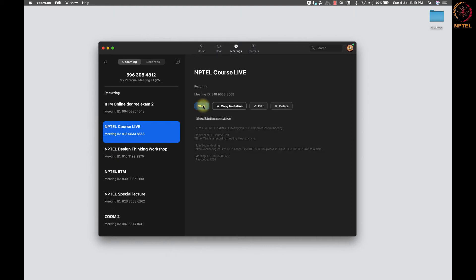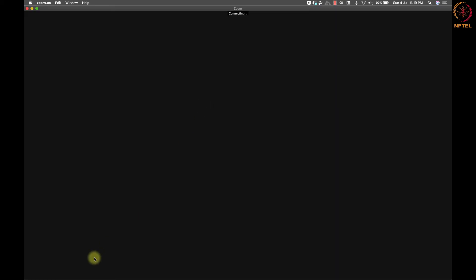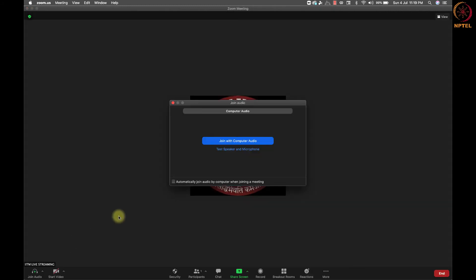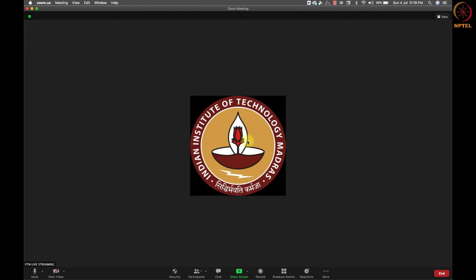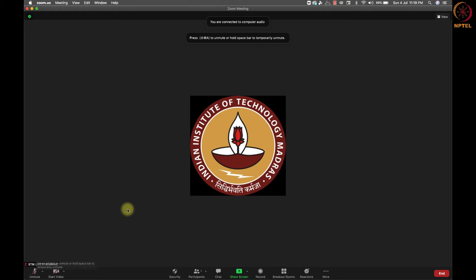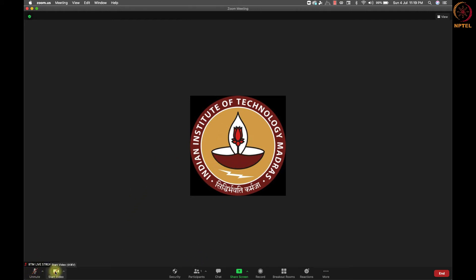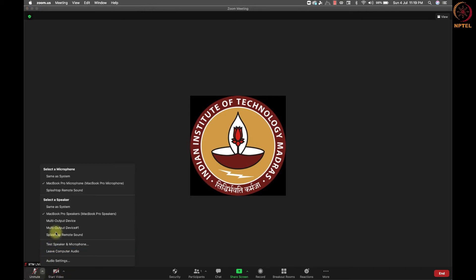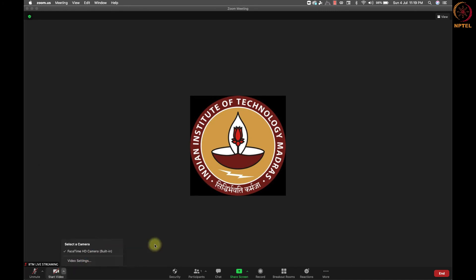Let's now see how to start the meeting. Once you click on the start button, the meeting will be started with a pop-up window to select the audio option. Select join with computer audio button to connect the speaker and microphone with the Zoom meeting. Now you are in the Zoom meeting. In the bottom left, we have the option to unmute and start the video option. On each button, we have a small up arrow icon to change the device we need to use.